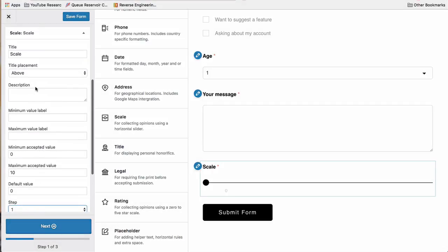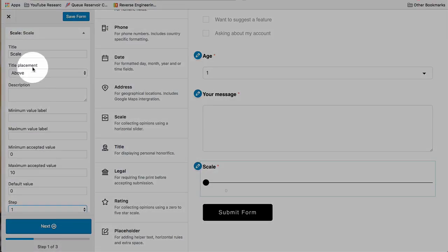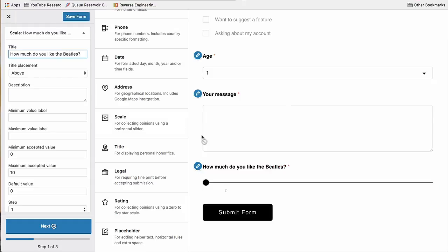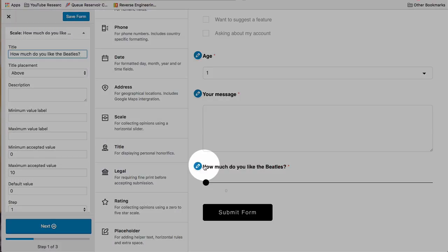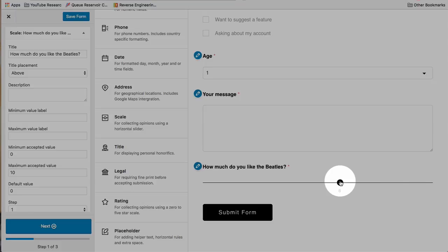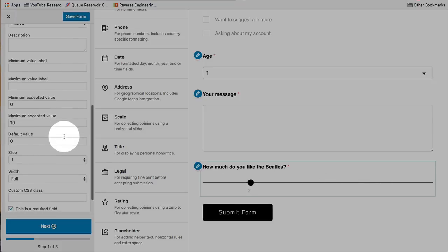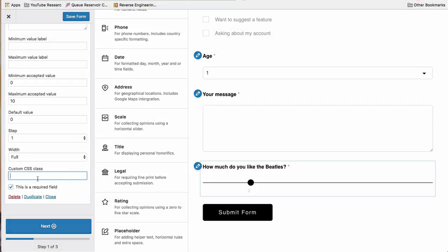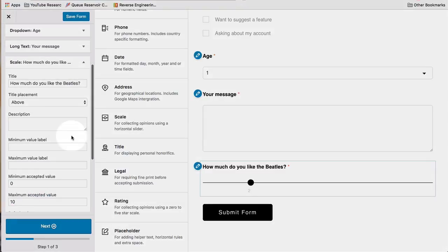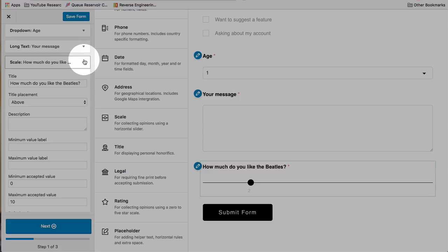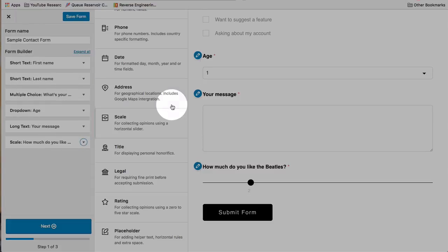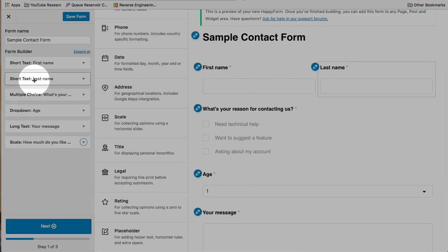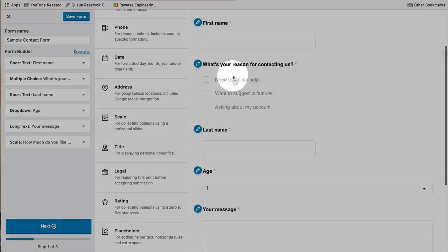You can change the accepted values from here. So maybe it's a scale of 1 to 10, and step of 1, meaning every time the scale moves a little bit, it goes up by 1. And you can call this something like, how much do you like the Beatles on a scale of 1 to 10? And then people can choose what the answer is and then submit the form whenever they're done.